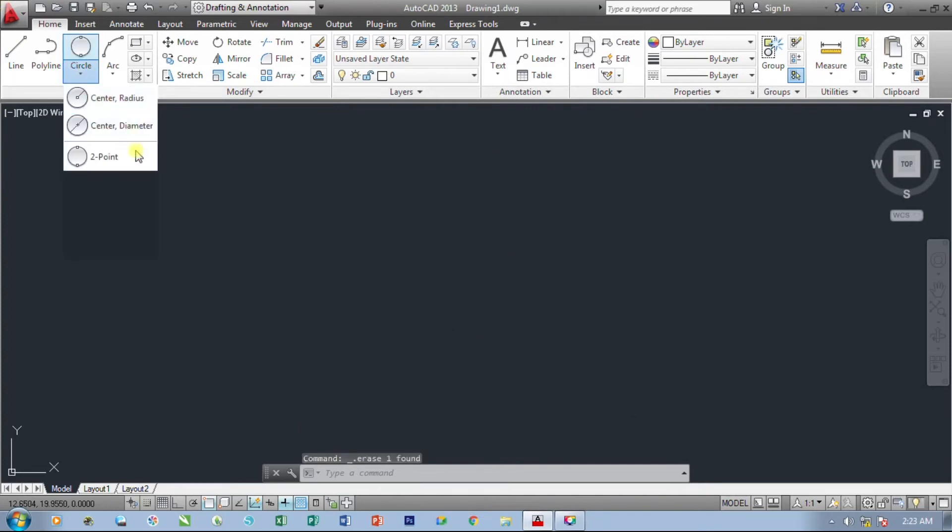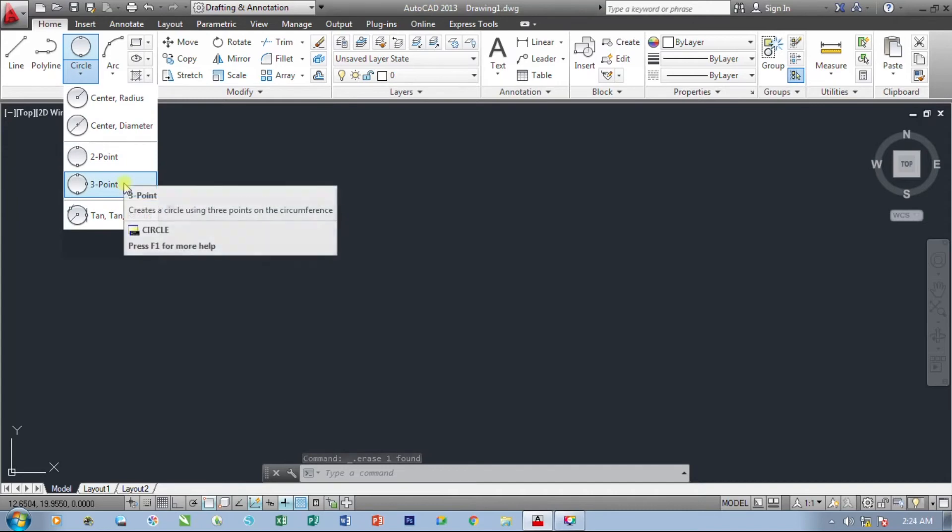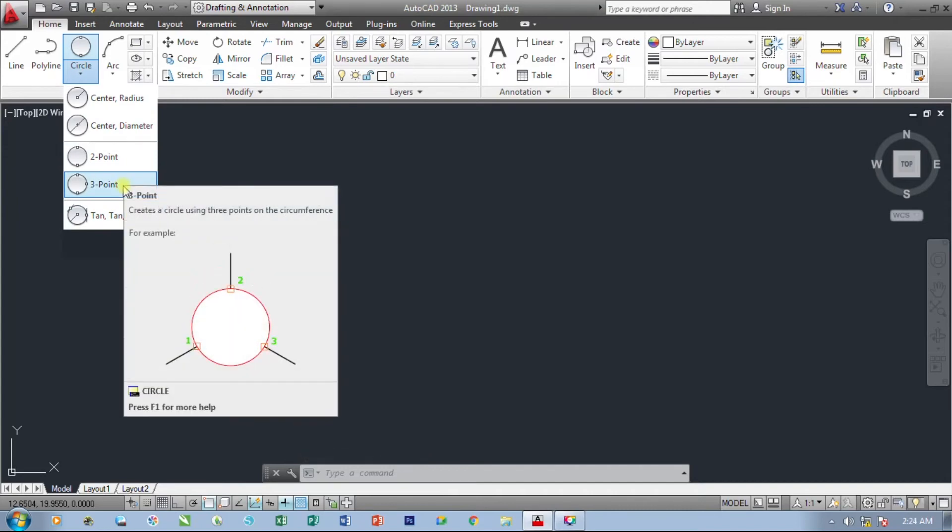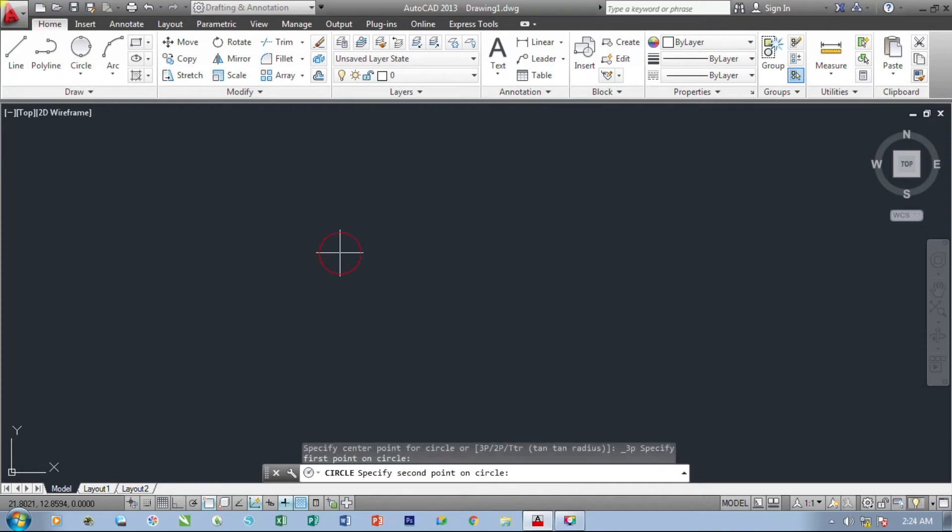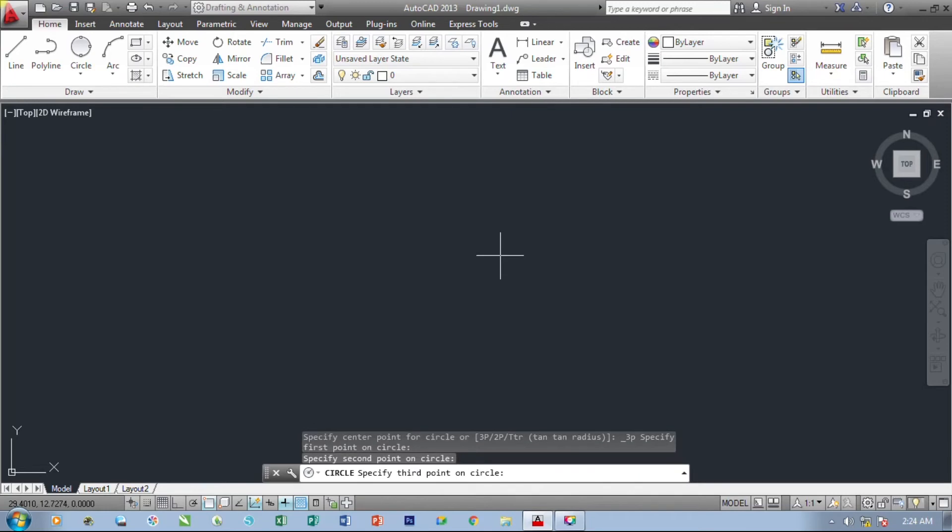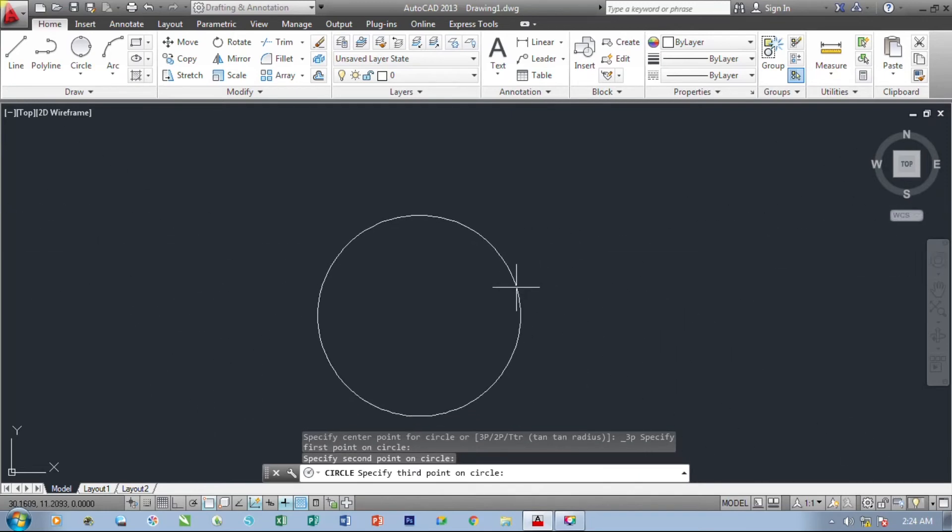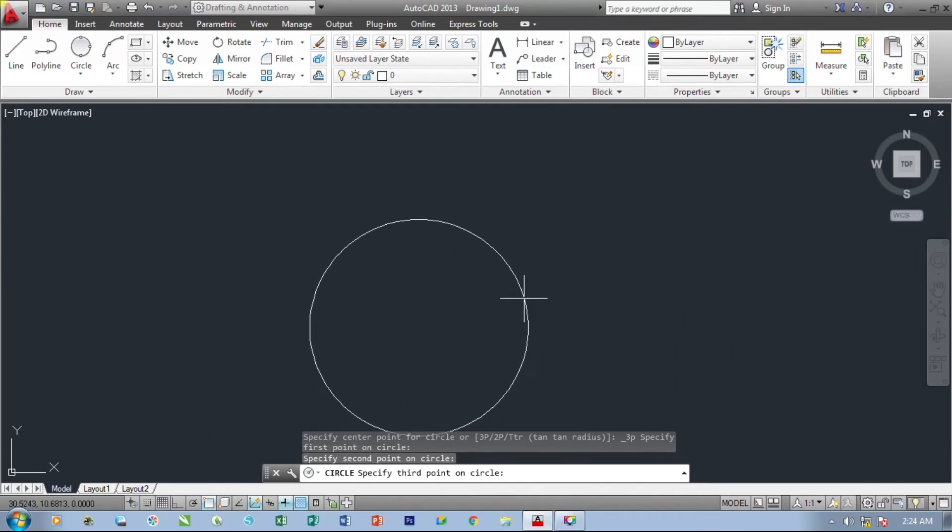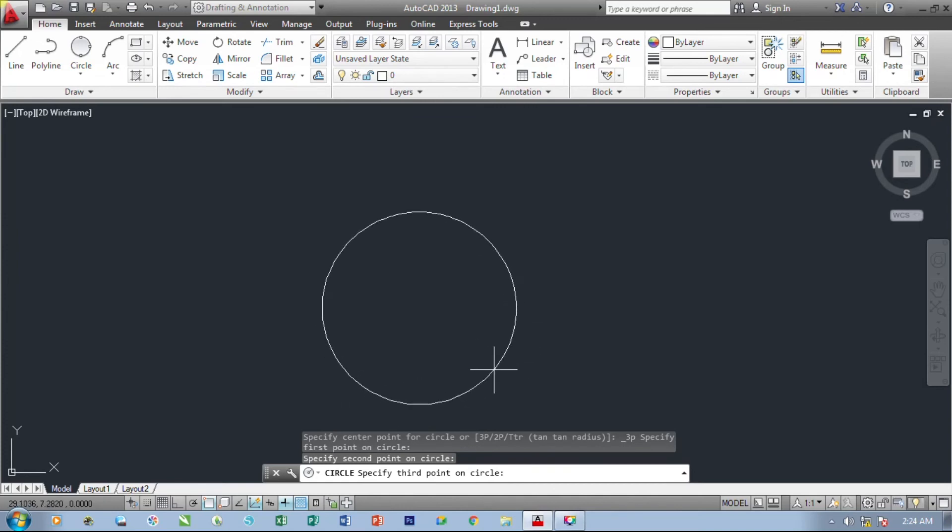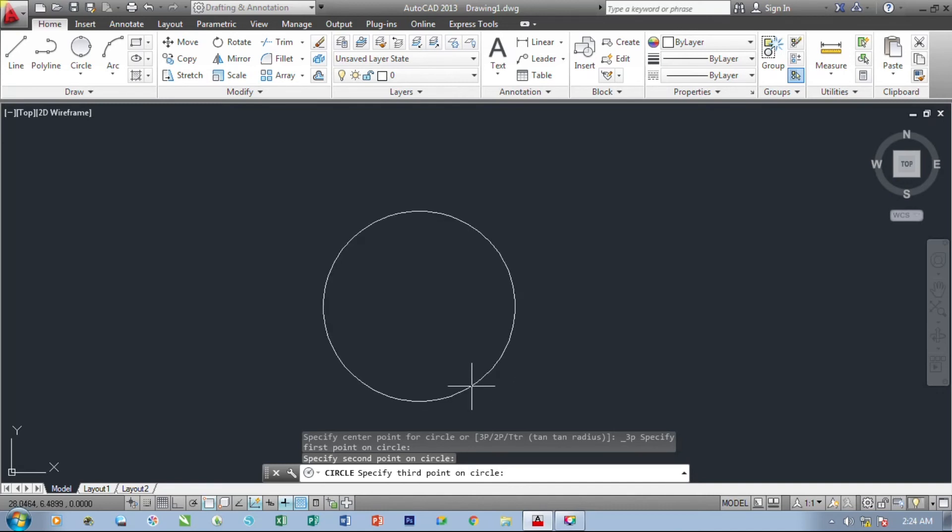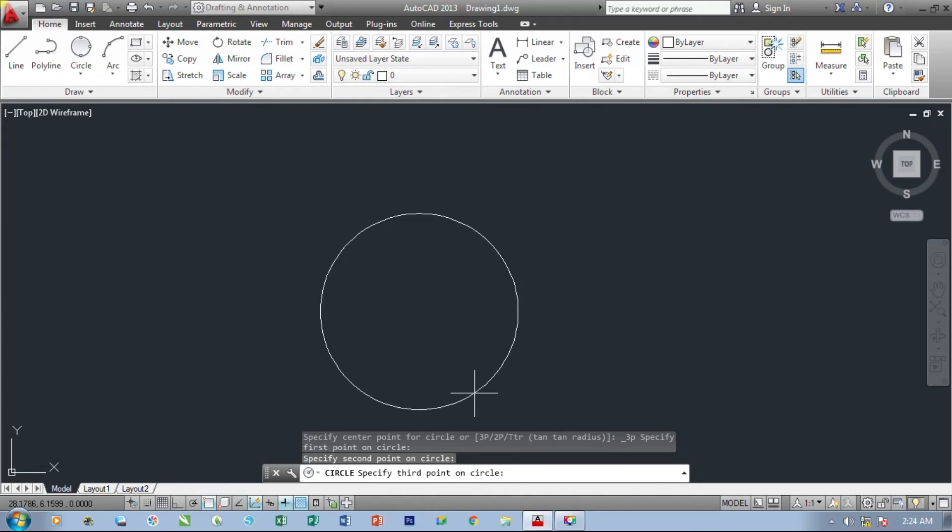And lastly, we are going to use the three-point method. We are going to select three points to create our circle. First select our first point. Select our second point and select our third point. So as you can see, we are creating our circle by using a three-point method. So from our third point, we are going to click on our mouse to create our circle.